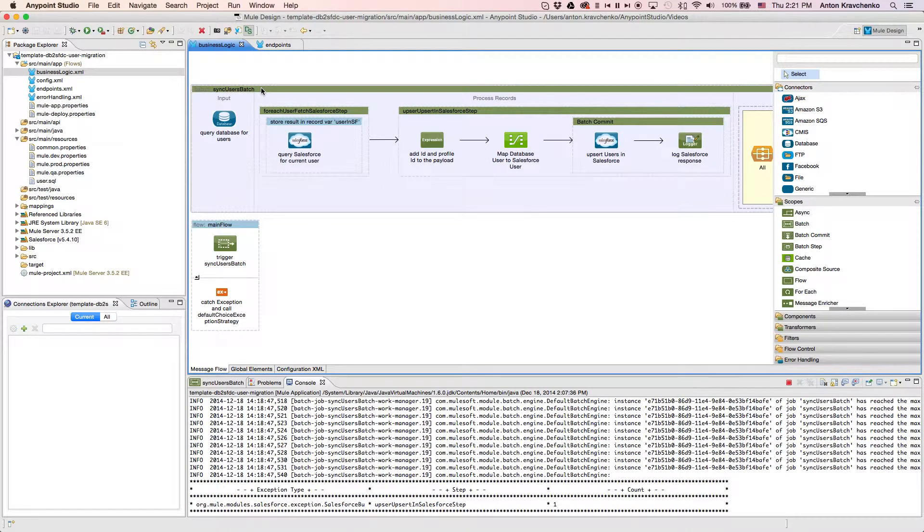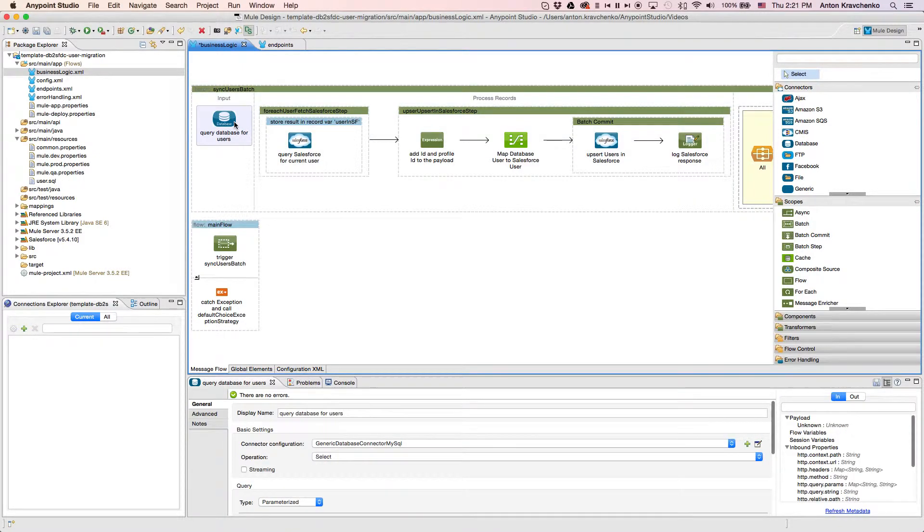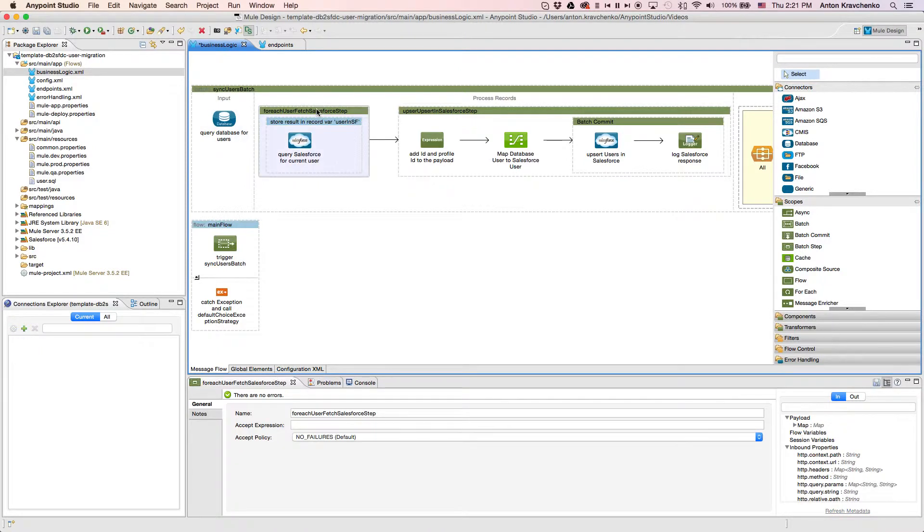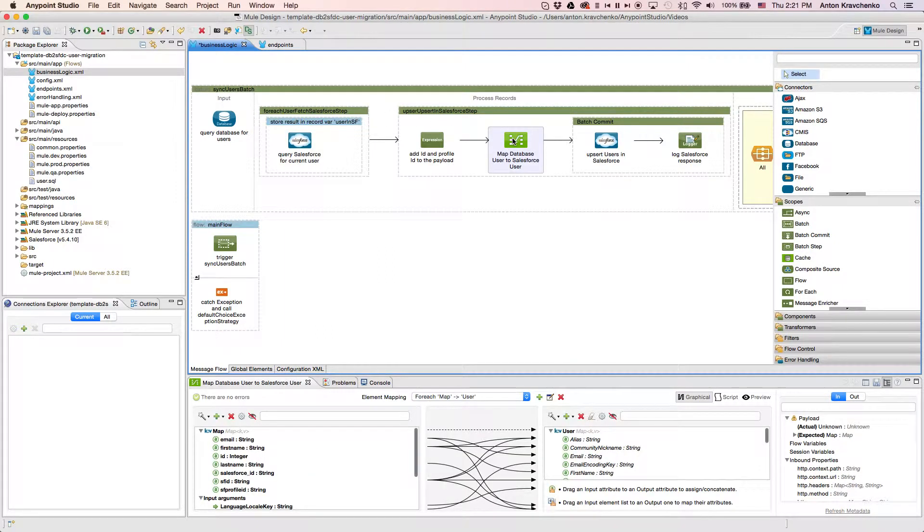Here we will find a database connector that retrieves all records from our database. Then we query users from our Salesforce instance to check whether the record from the database exists there. Next we use data mapper to transform the data to match with the Salesforce data structure.